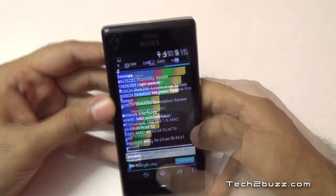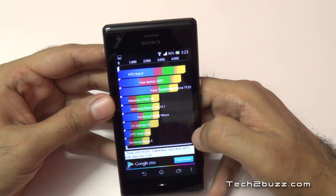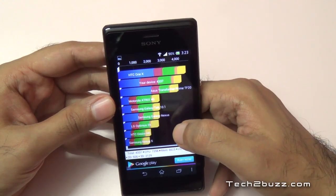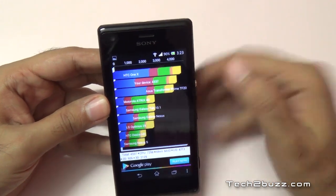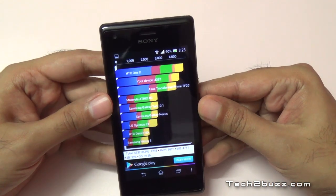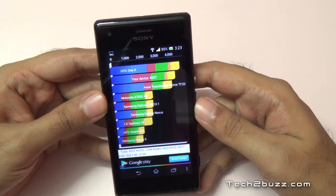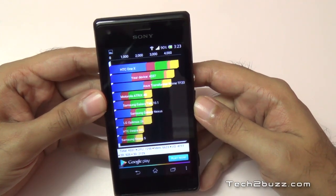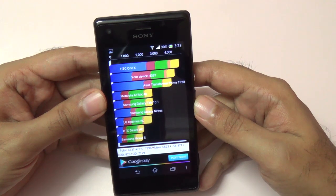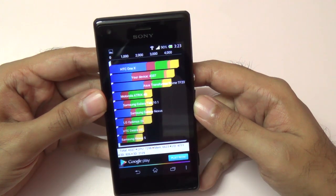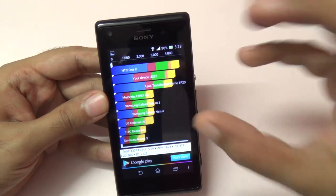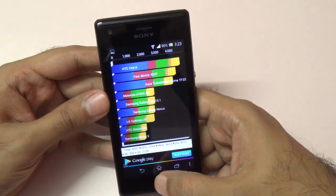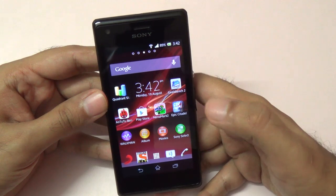Now let me show you the Quadrant scores. Our device got a score of 4337, which is a very good score considering the budget-oriented price of this device. Here's the breakdown: the total is 4337, the CPU scored 7298, memory is 6623, IO is 4711, 2D is 926, and 3D graphics is 2129 — very decent and impressive scores in Quadrant for the price of this phone.